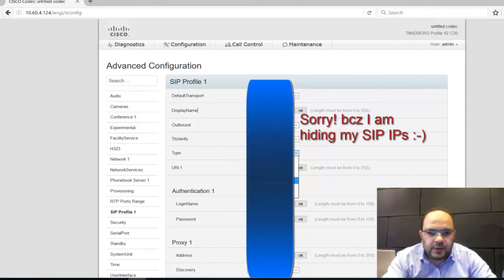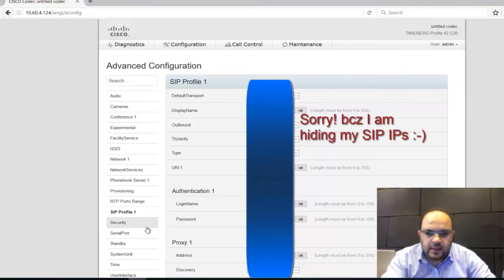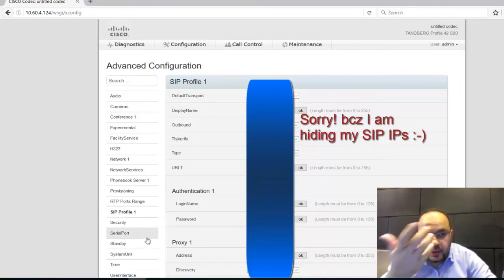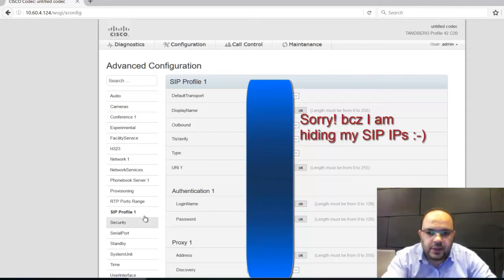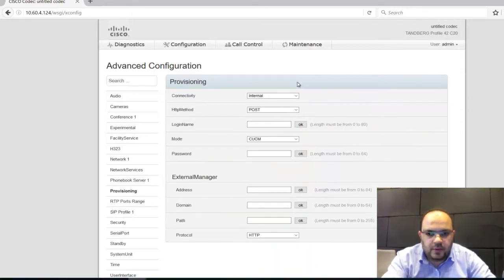Here choose Cisco. There are many brands here, but choose Cisco. And just that's it. If you want to make provision with call manager or with VCS, go to provisioning.